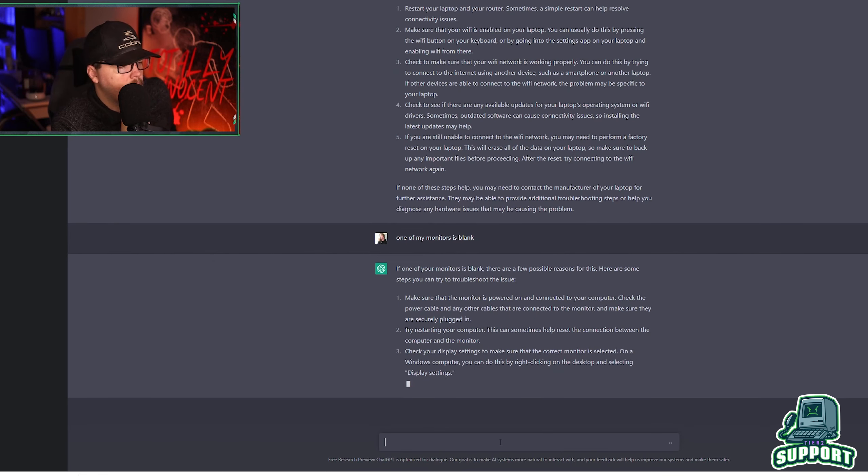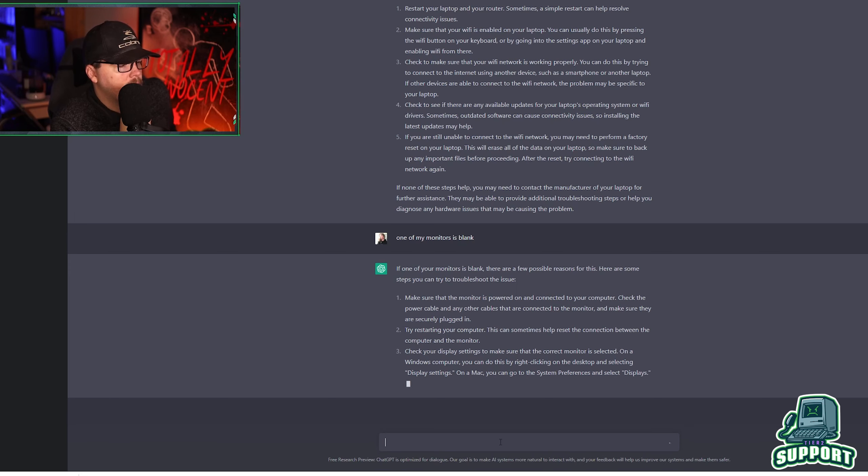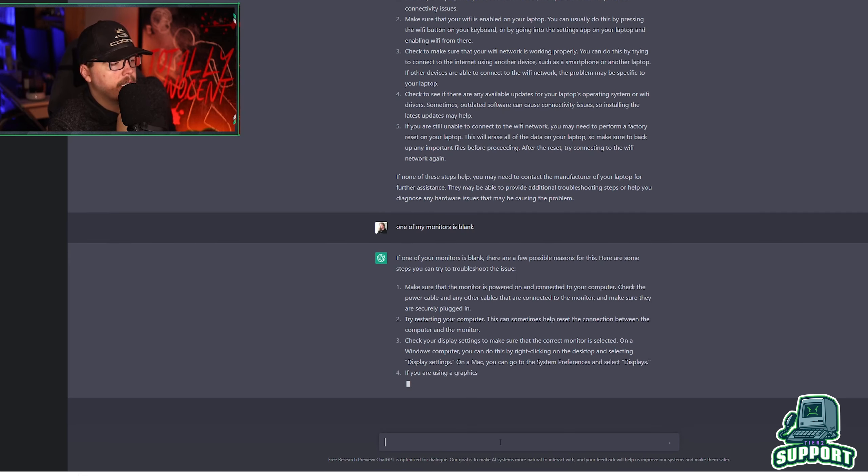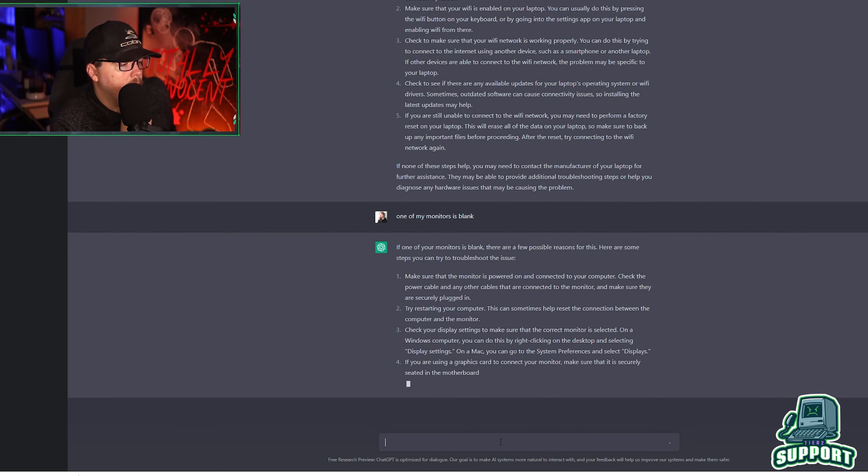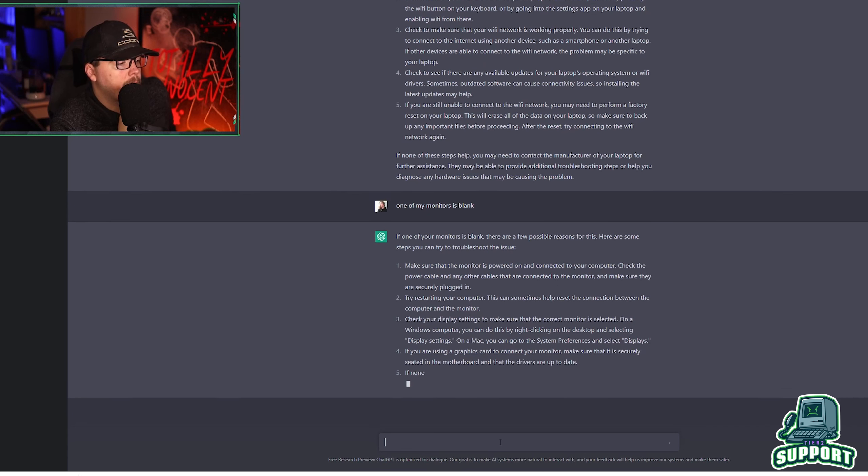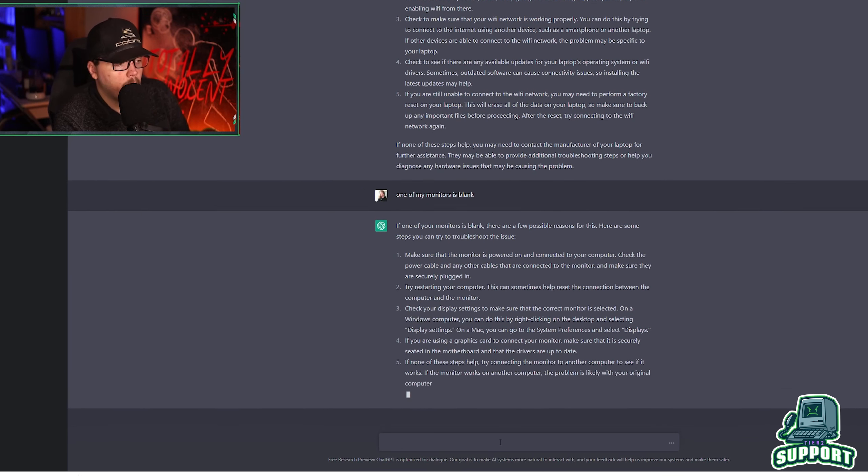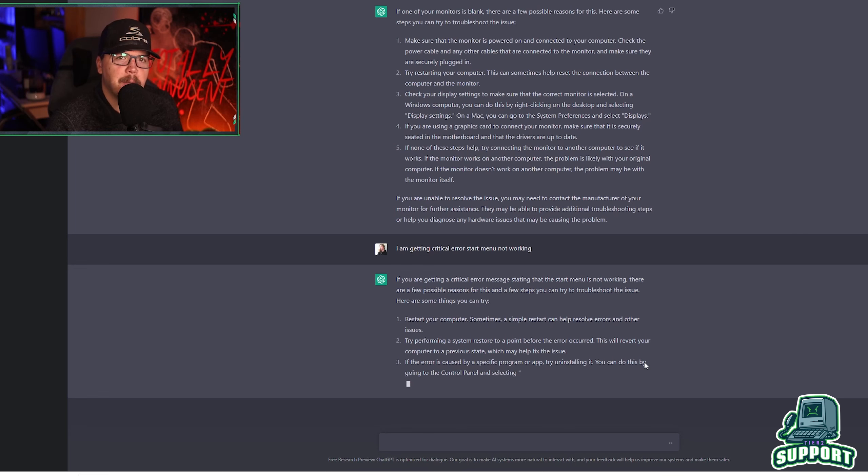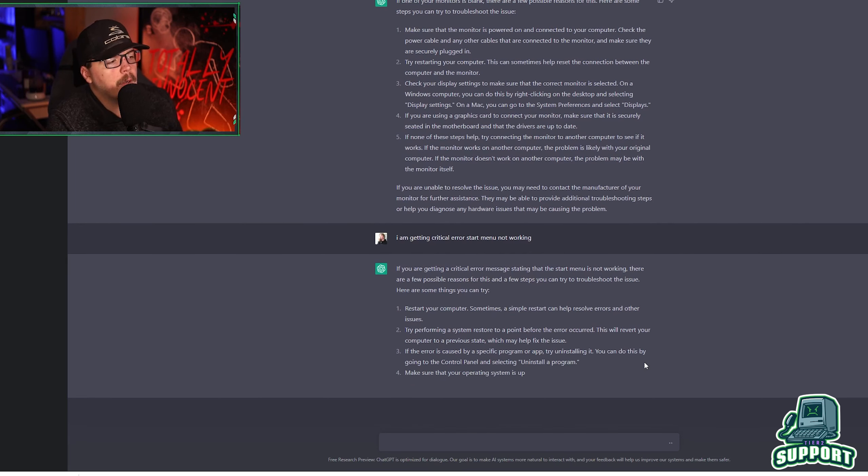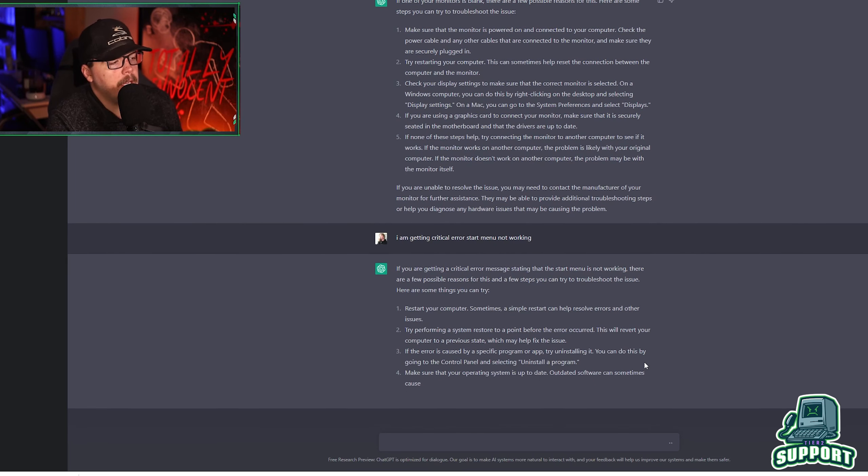Try restarting your computer. Check your display settings and make sure that the correct monitor is selected on the windows computer. Telling you to go to display settings. If you're using a graphics card, connect your monitor, make sure that it's securely seated to you in the motherboard. Here we go. I just had to reword it a little bit. I'm getting a critical error. Start menu. Not working.